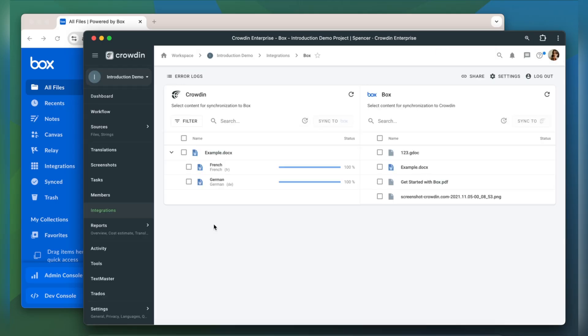When the translations are ready, to synchronize the translated content back, simply select it and then click Sync to Box.